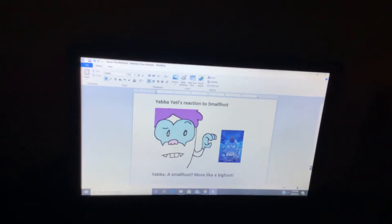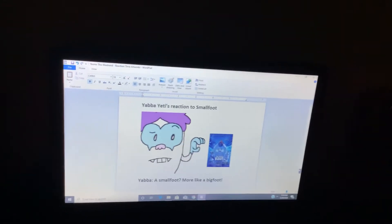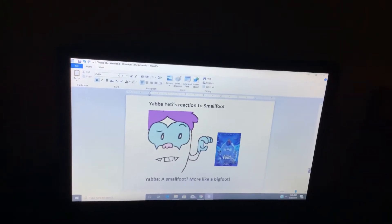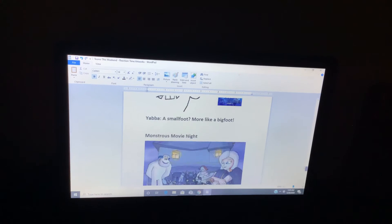Yabba Yaddy's Reaction 2, Small Foot. A small foot? More like a big foot.